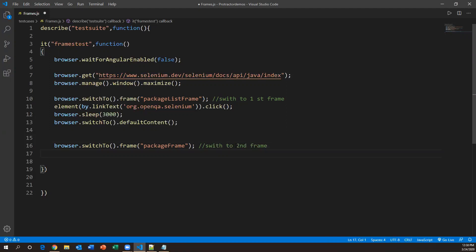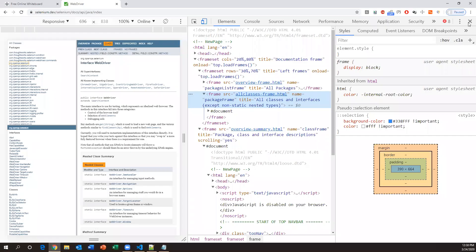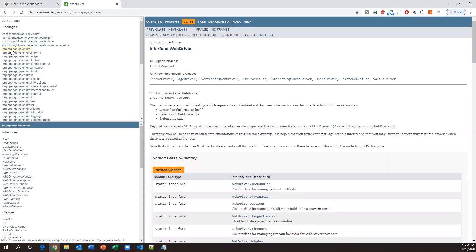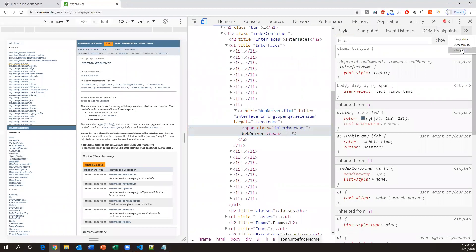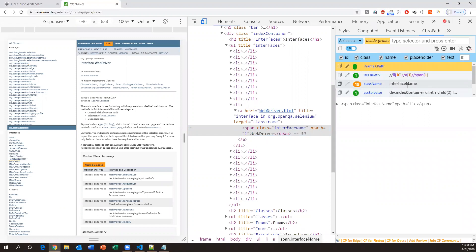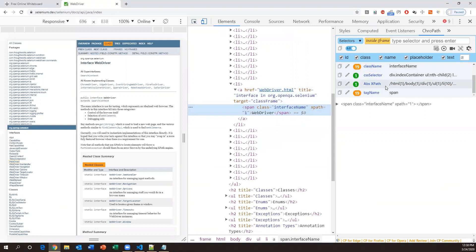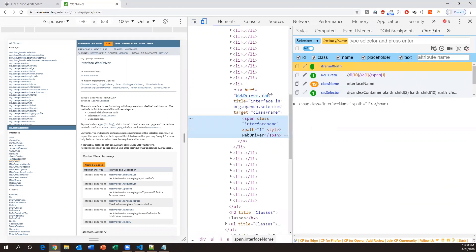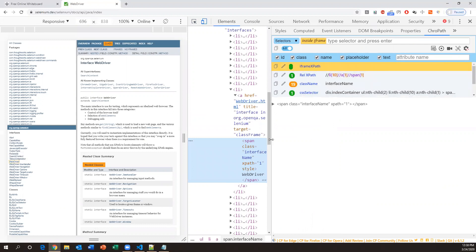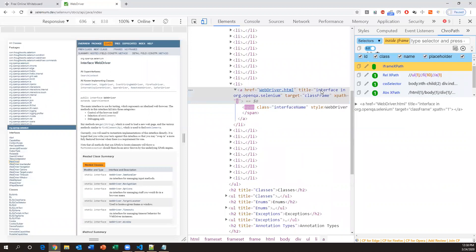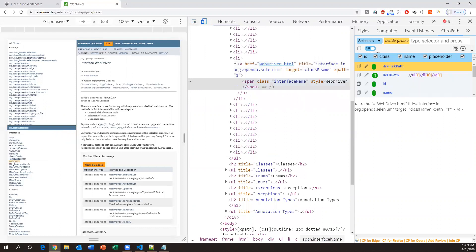After switching to the second frame we need to perform a click action on an element inside it. We use the same command — `element(by.linkText())`. We need to capture the link text of the element in the second frame. I want to click on 'WebDriver'. Inspect this element — ChroPath shows relative XPath, CSS, link text, and other locators. I'll use the link text 'WebDriver' for the click.